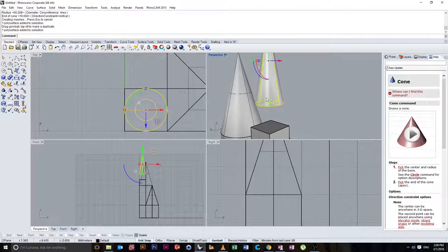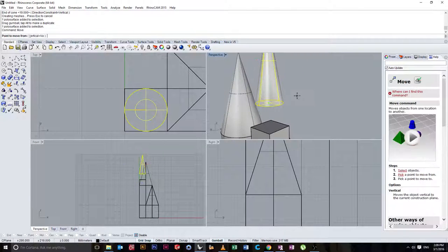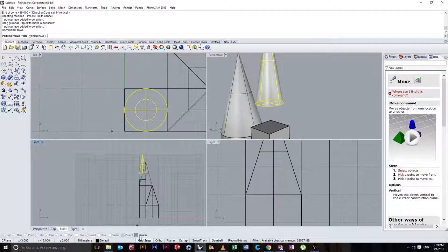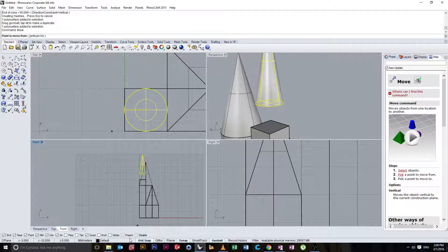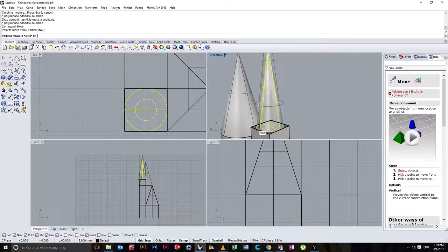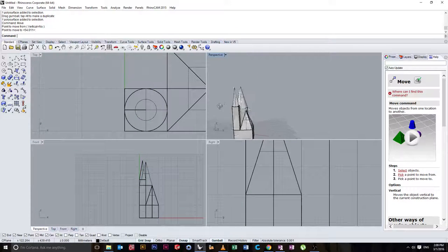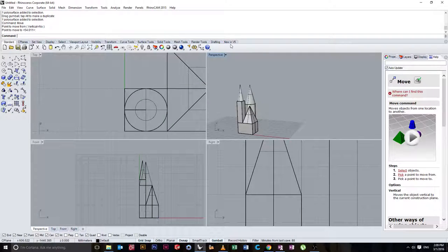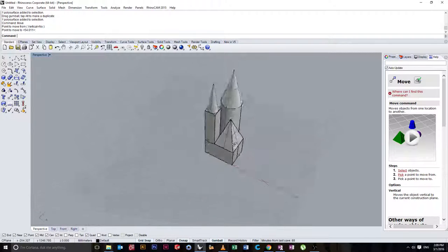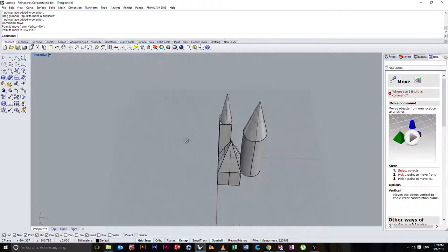And then we can use our move command. We want to enable object snapping. End to mid. And you can see now we have placed that object on top.